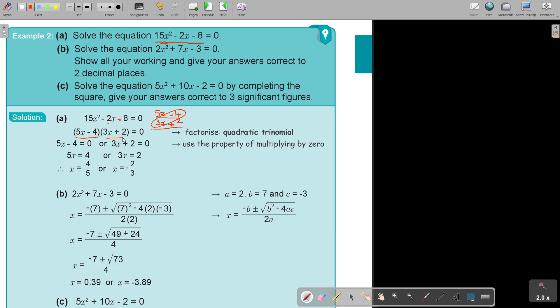So it's 5X plus 4 and 3X plus 2. Always, if you see a quadratic equation and they don't say anything else, go and try to see if you can factorize. Then you put this — it's either this bracket equal to 0 or this bracket equal to 0. So I take the 4 over, divide by 5, take the 2 over, divide by 3. And there are my two answers.